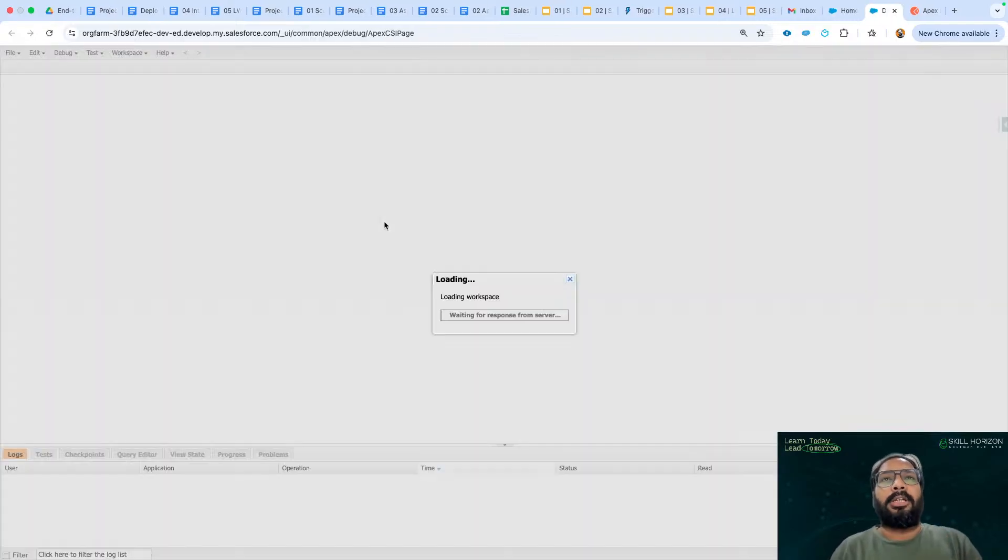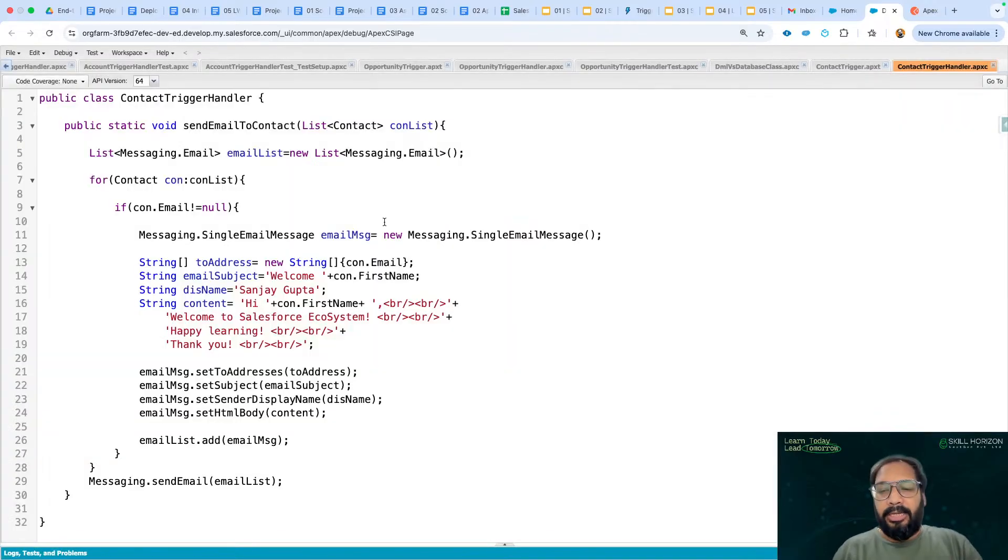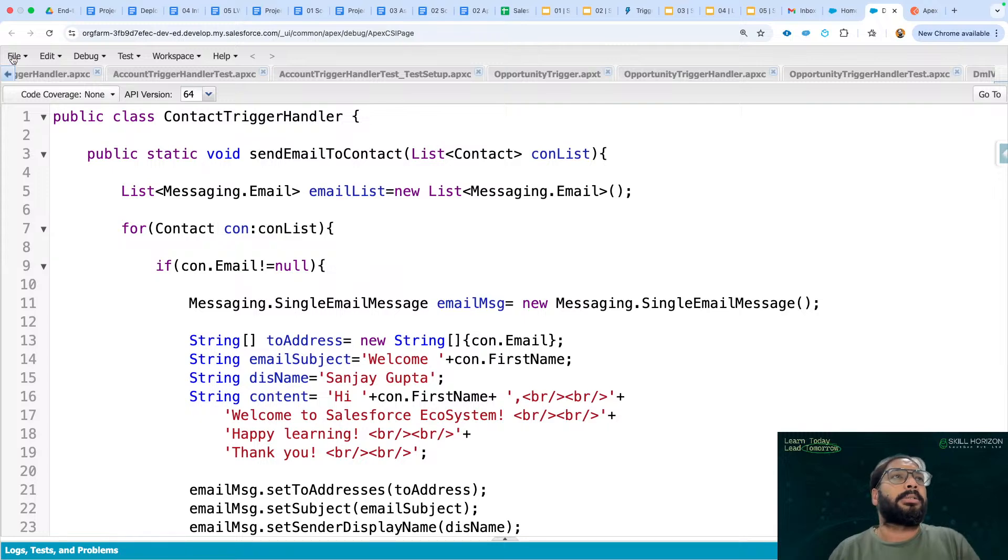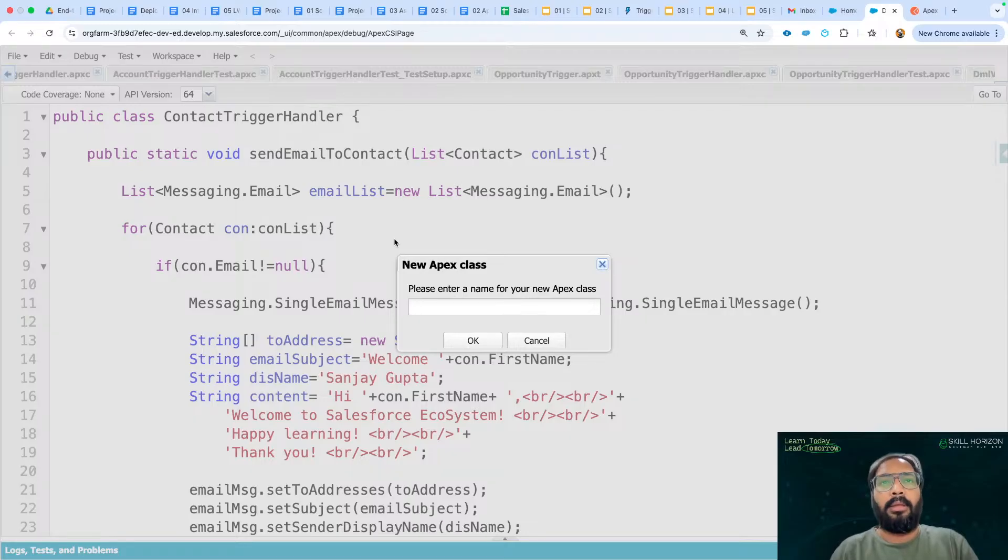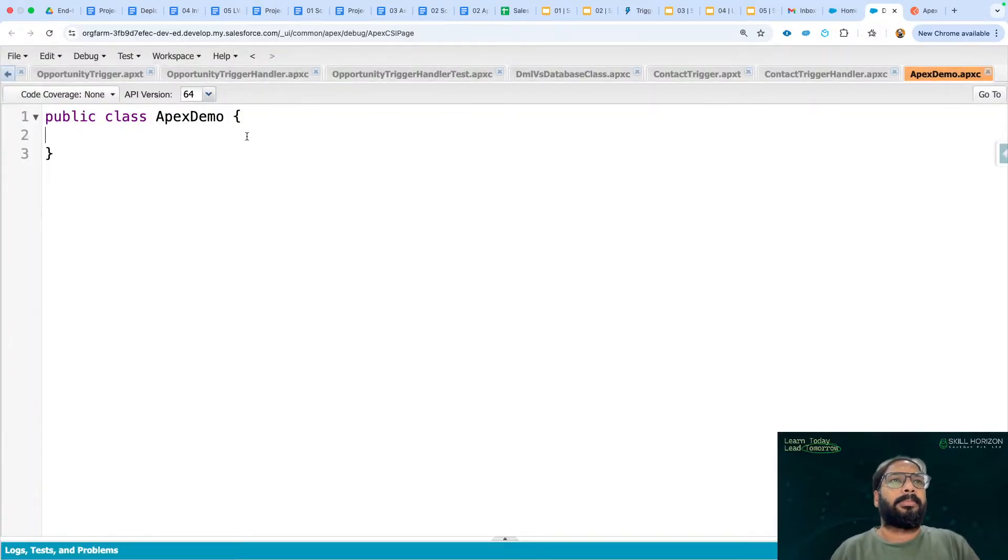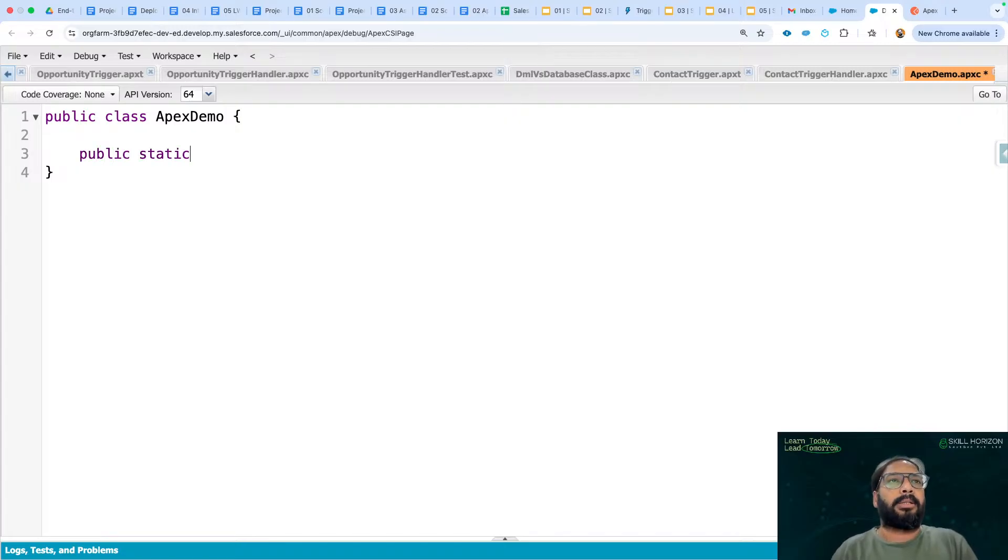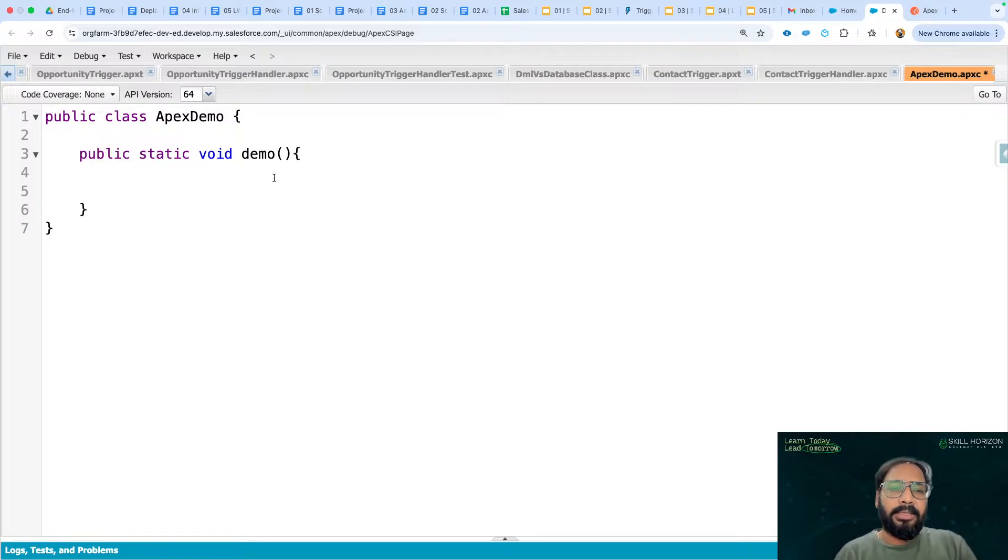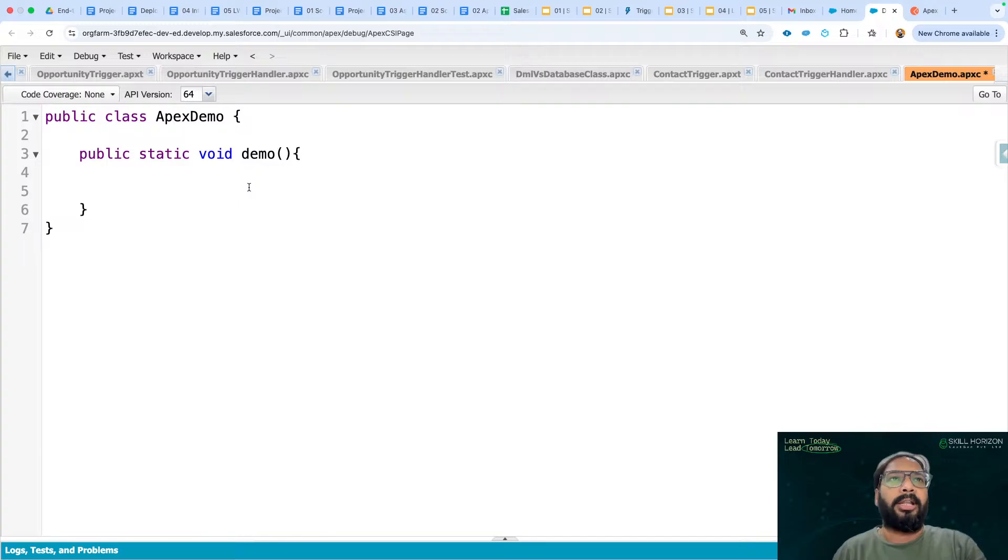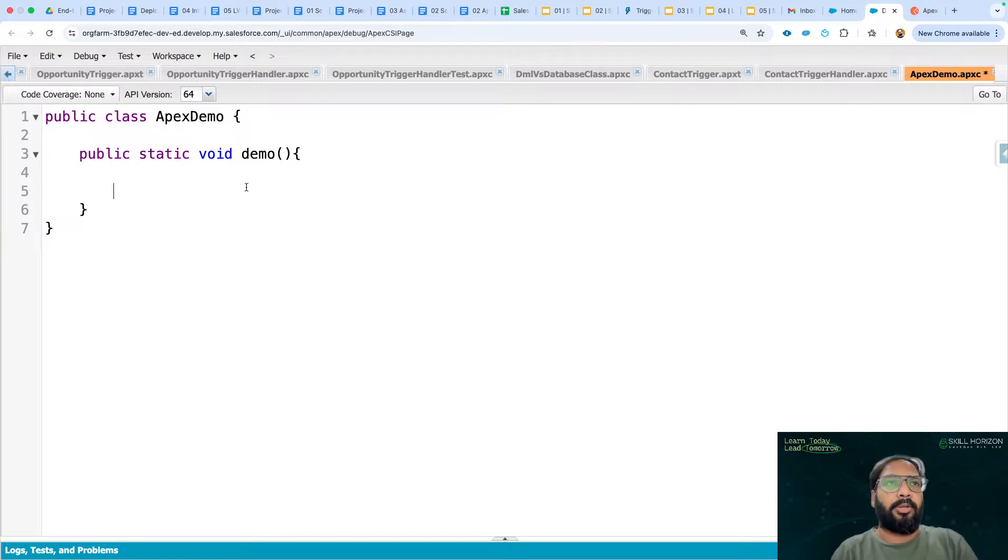I will demo you the uses of trigger.isExecuting, how we can use it. I'm just creating a simple class. Let's say I'm naming it as ApexDemo. Now here I'm writing a method public static void demo. So this is a method where I will be implementing this. And this particular feature is very important. If you already know, then this will be just a recap for you. But if you don't know, you need to know the usage of trigger.isExecuting.